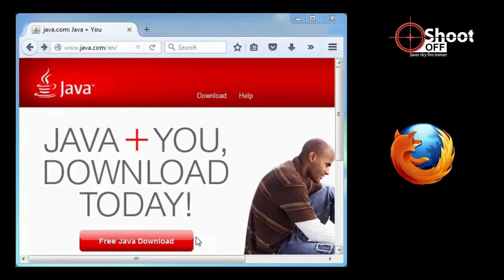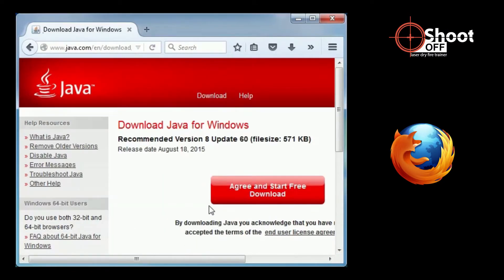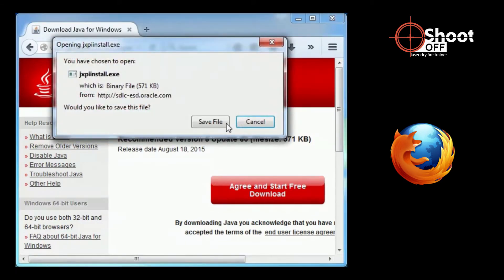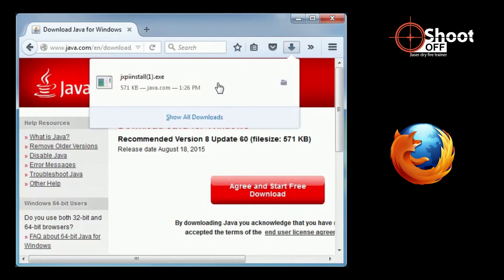For Firefox, click the Free Java Download button. Click the Agree and Start Free Download button. At the bottom of the screen, click the down arrow or download icon. Then, click on the file.